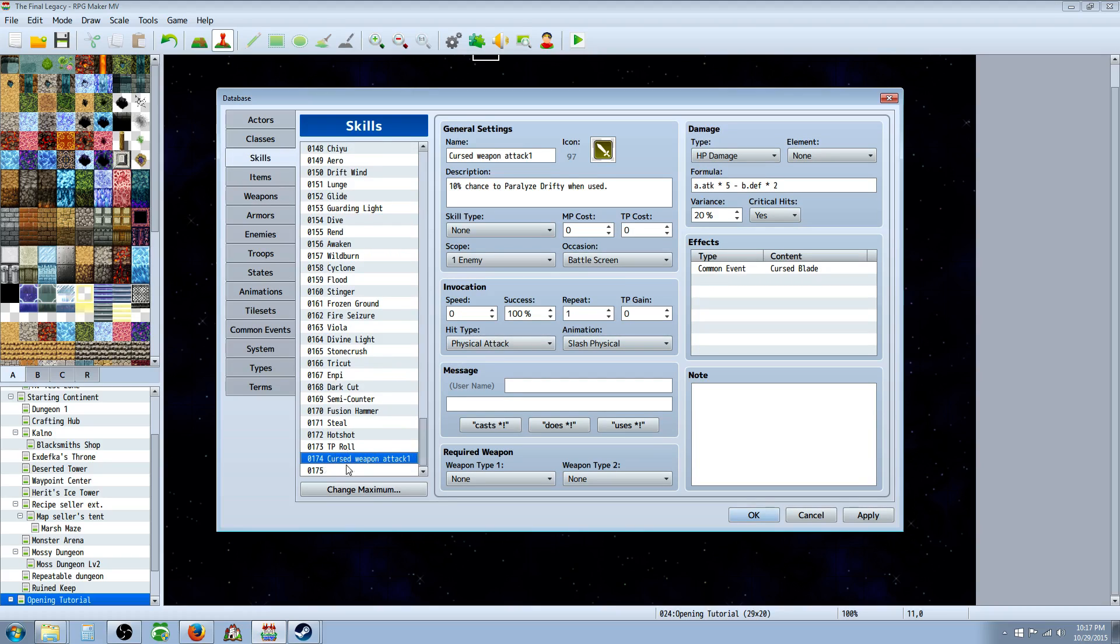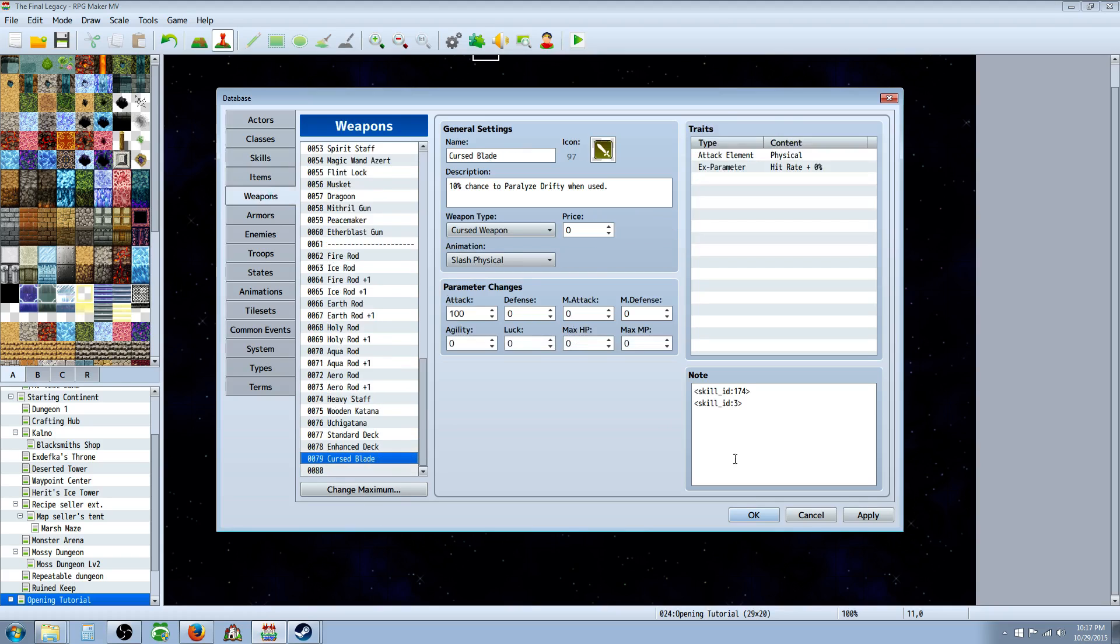So whatever number, this will be different for you depending on where you put your cursed weapon attack skill. So you take that number and you're going to go to the item or weapons and you're going to put that number right there, skill ID and there. You can put a space in between but it doesn't really matter.